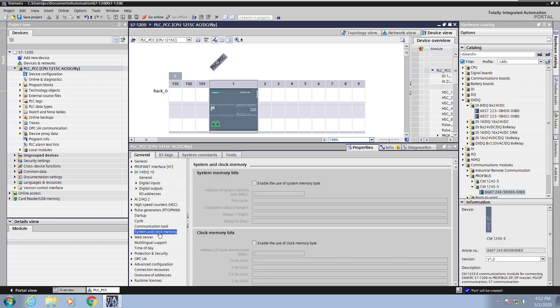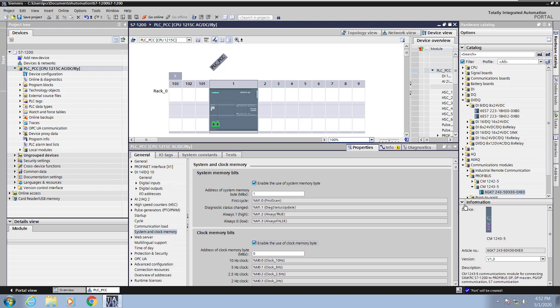Next I will select the system and clock memory area. I can enable one byte for the system memory bits that have predefined tasks. I can also enable the clock memory bits as well. Each bit in the clock byte cycles at a different frequency on and off.